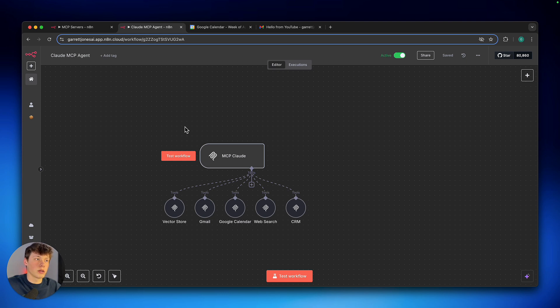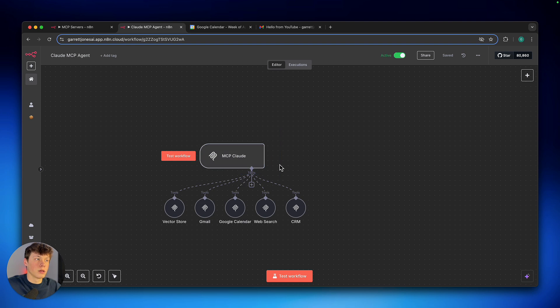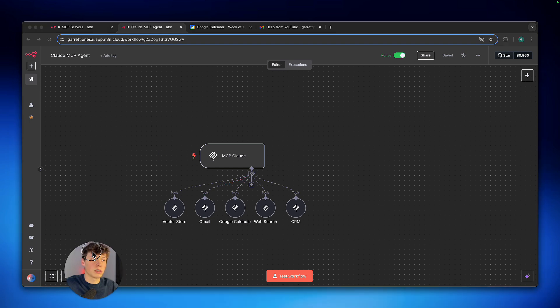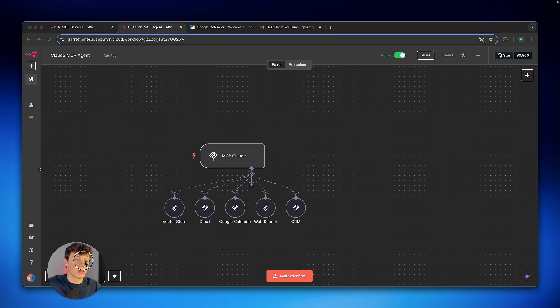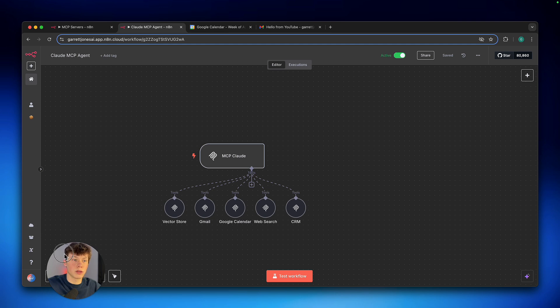So we have an MCP server here. If you don't know, MCPs have just been added to the cloud version of N8N. And you need to update to the current beta. As of now, it might be published by the time you're watching this video. But to do that, we're going to click on this admin panel really quickly.